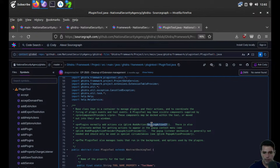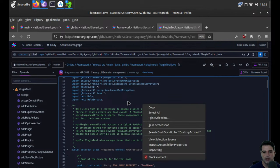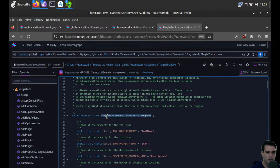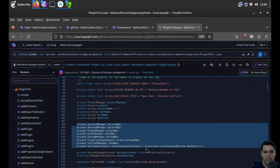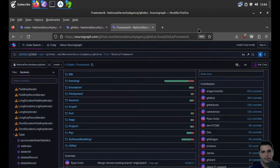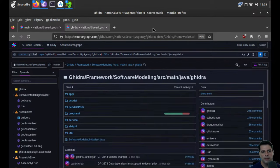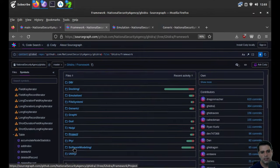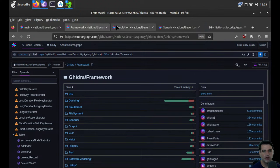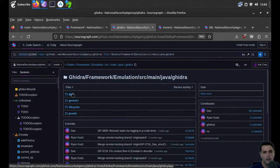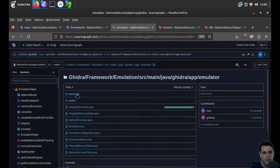PluginTool is the base class — a container to manage plugins, their actions, and coordinate the firing of plugin events and tool events. A plugin tool may have visible components supplied by component providers. These components may be docked within the tool or moved out into their own windows. Plugins normally add actions via docking action, addAction, dockingAction. There is also an alternative method for getting actions to appear in the pop-up context menu — see addPopupActionProvider.